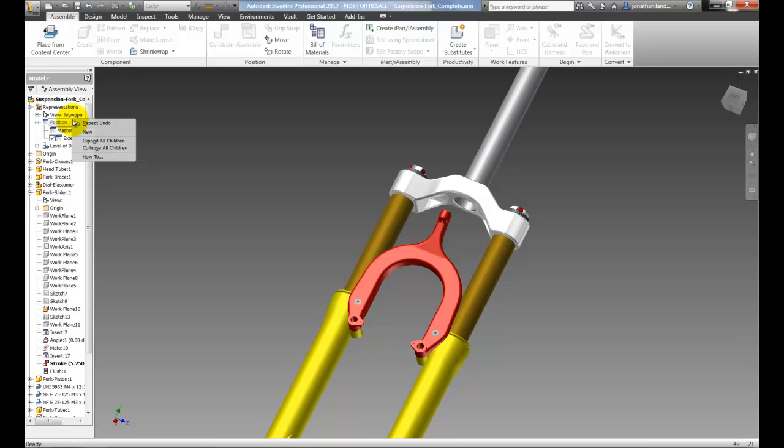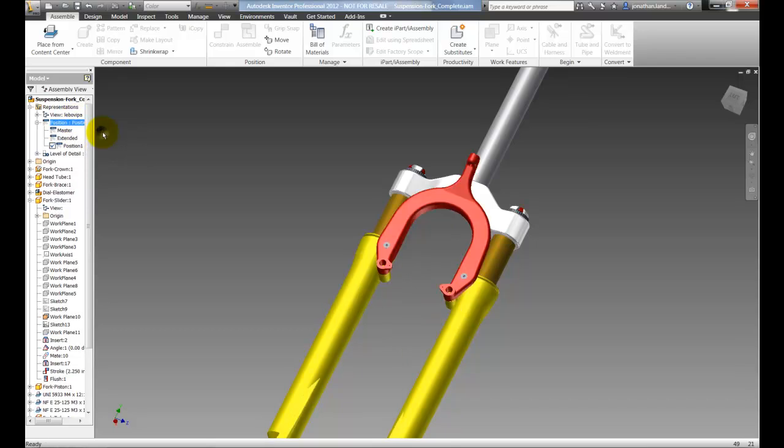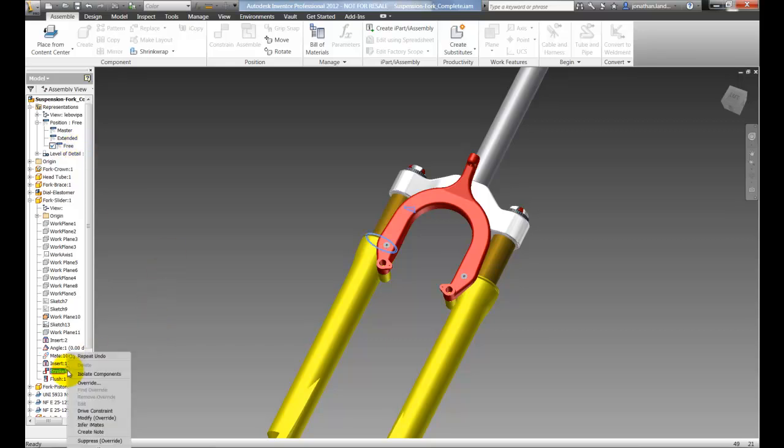Now let's go ahead and add one more. This one we're going to call free and this is going to suppress the constraint so I can freely drag the fork back and forth. So I've created that.